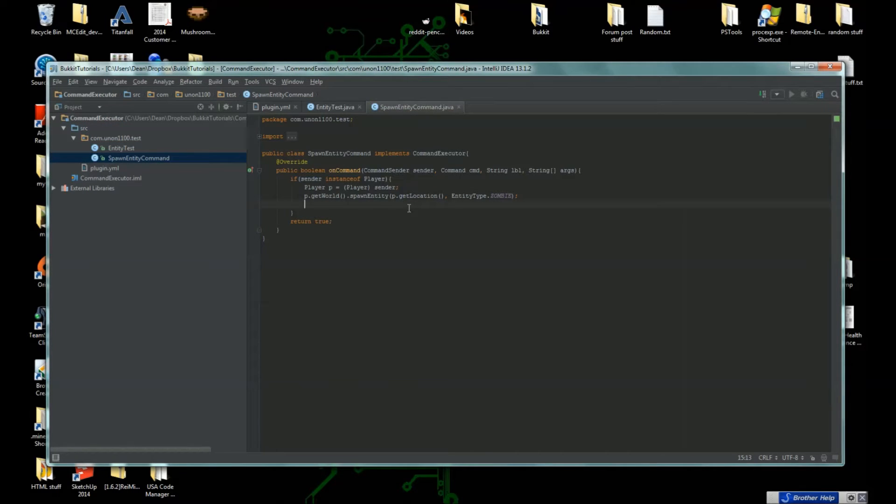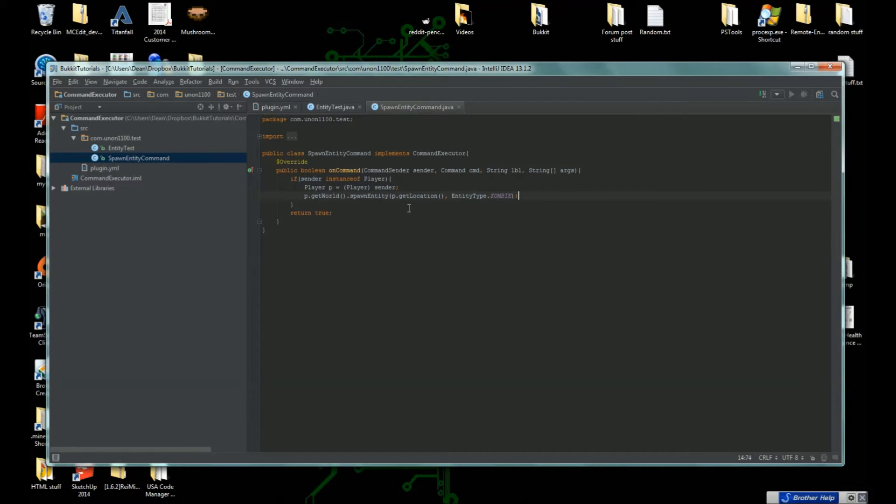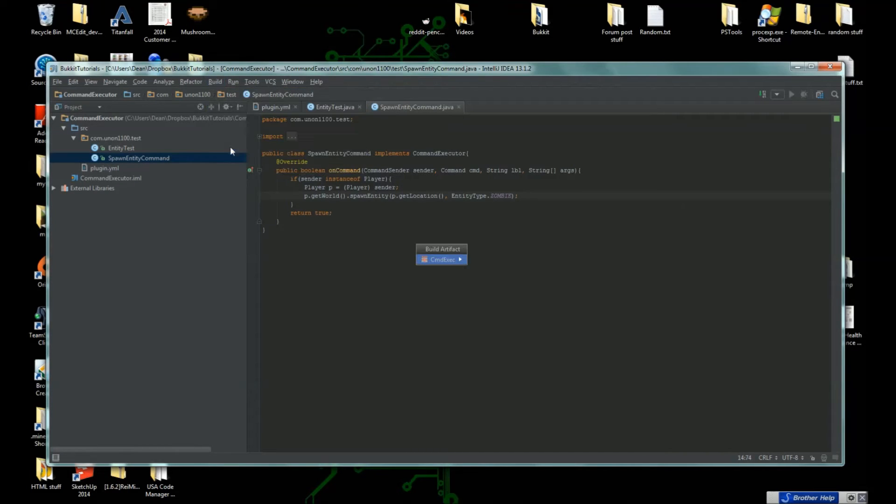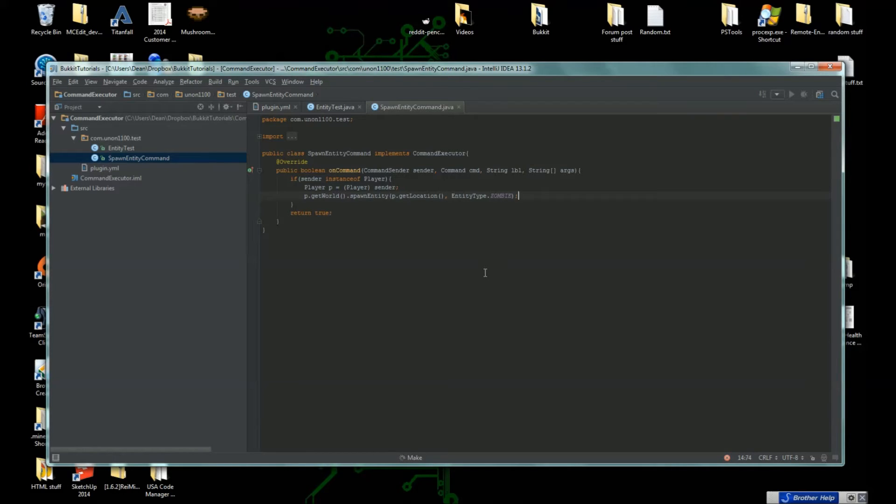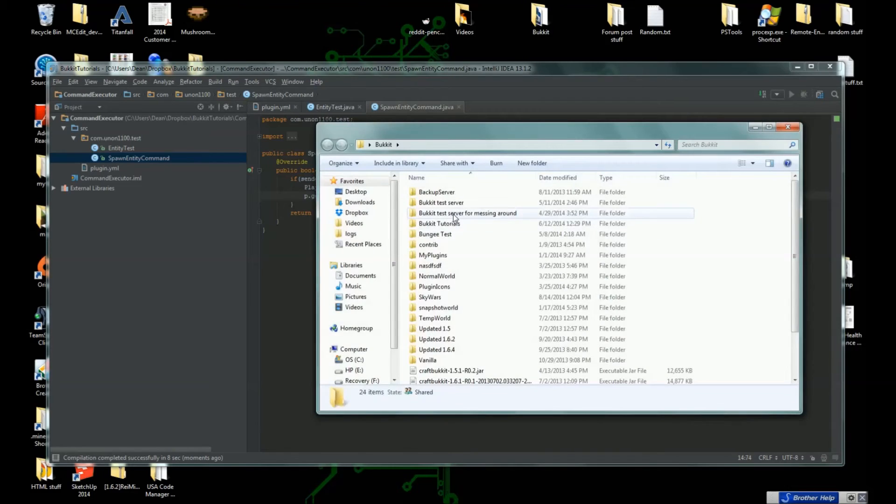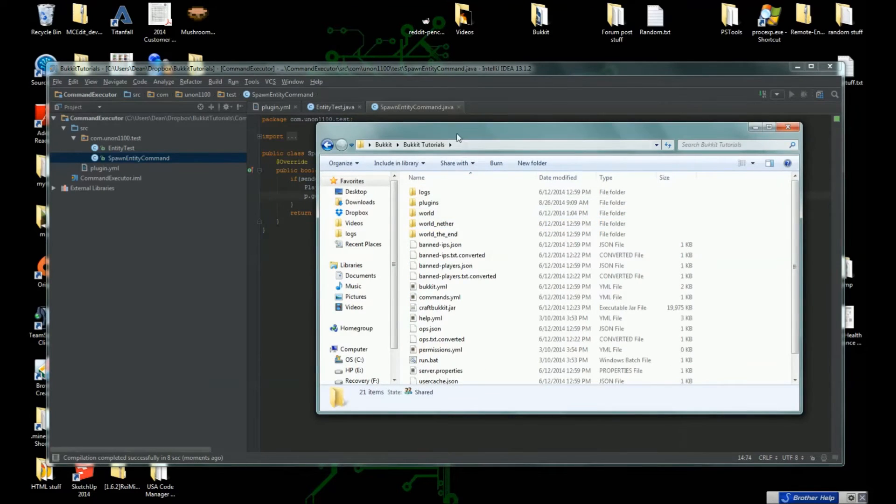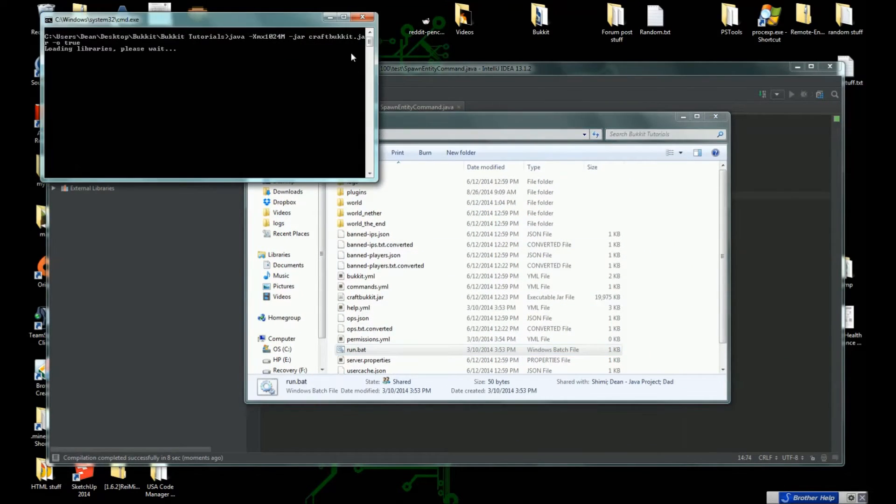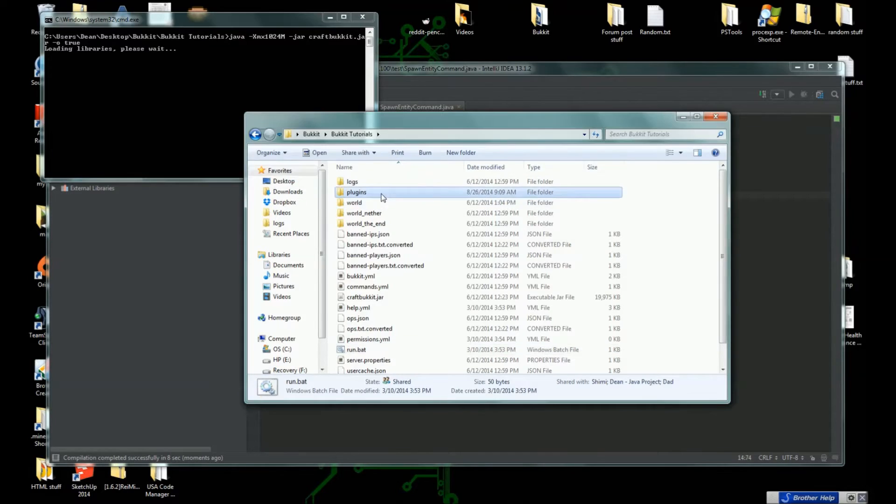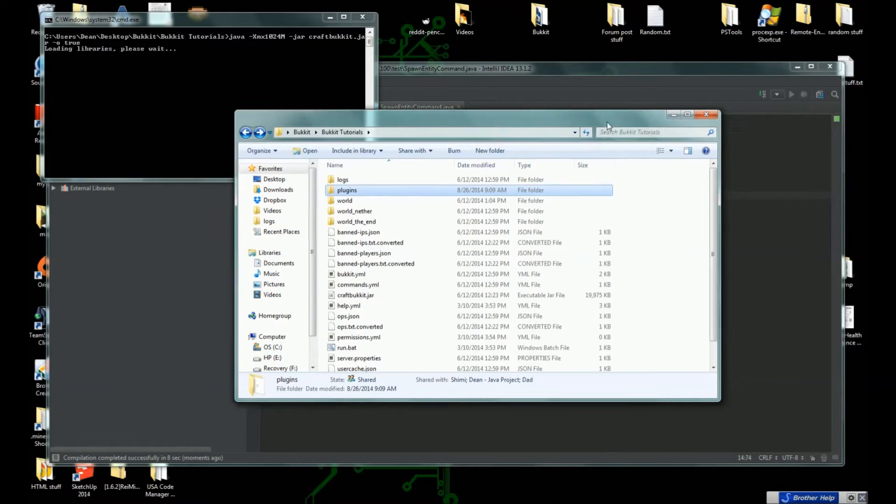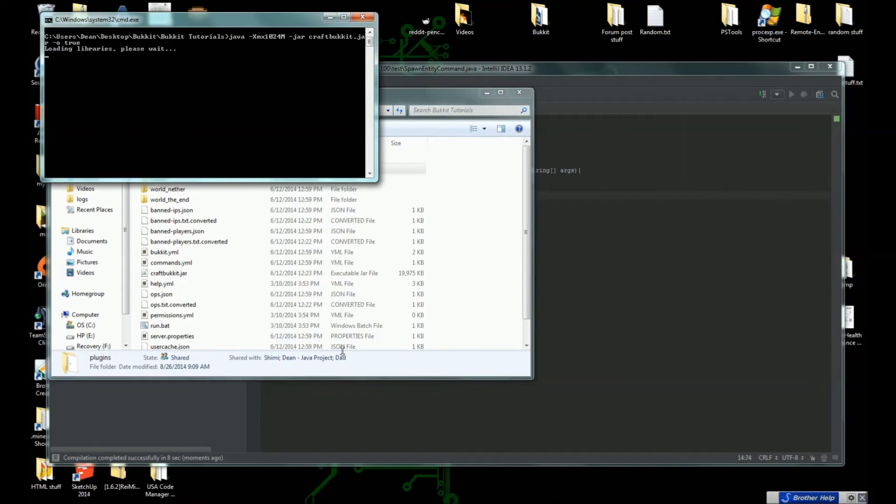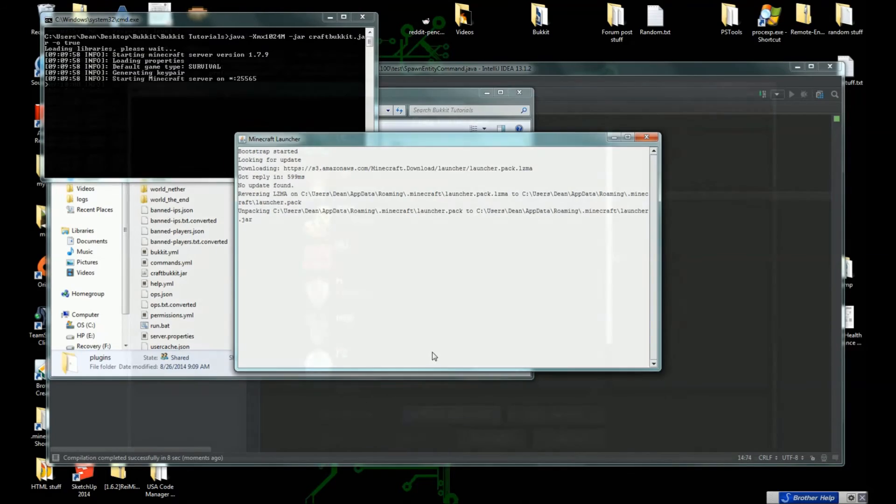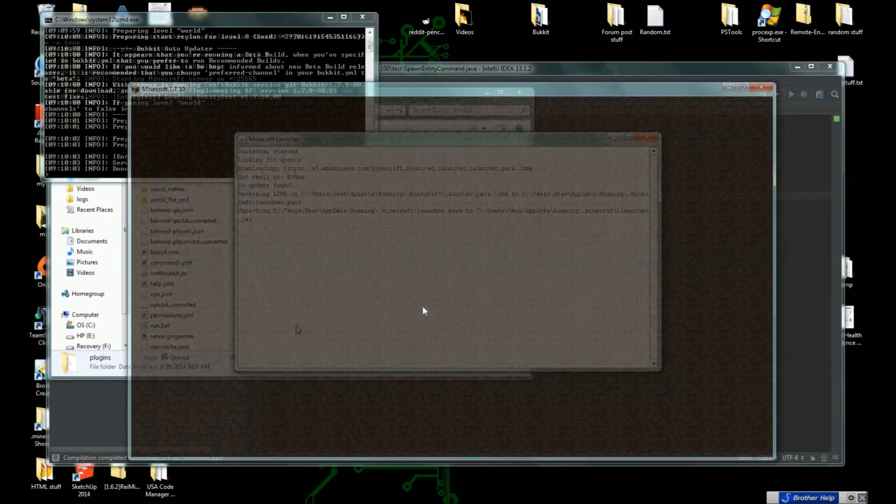Now that we have all of that, we can pretty much just load this up. If we build this, just wait for it to go. There we go. Let's load our Bukkit server. If we run this here, all the names are still from the last tutorial so you'll see CommandExec a lot.